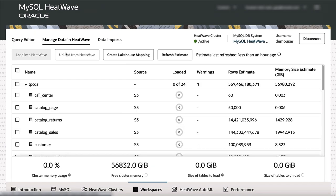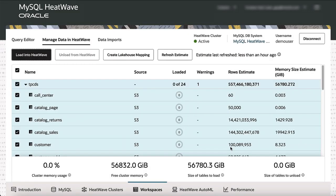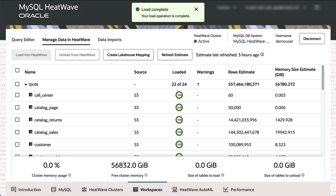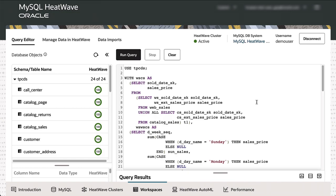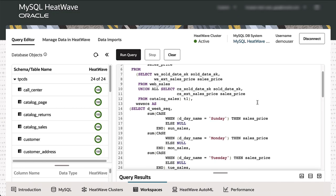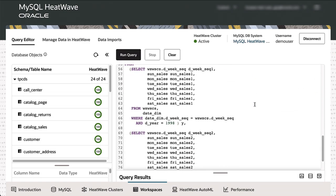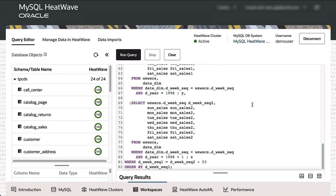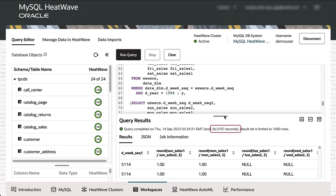Once the cluster is provisioned, the only remaining step is to load this 100 terabytes of data from a variety of sources into HeatWave. We load it in parallel into the HeatWave cluster, and it takes just about two hours. Once loaded, the system is ready to run queries. The TPC-DS query shown looks at sales for various products for a given day of the week this year and compares it to the same period last year — a moderately complex SQL query with four joins, group by, and order by. It processes 100 terabytes in 36 seconds.